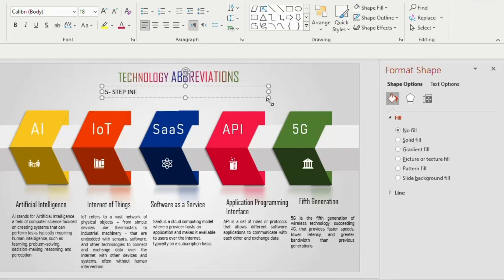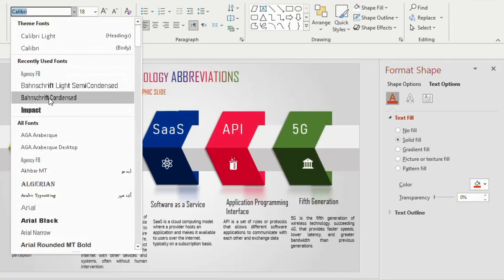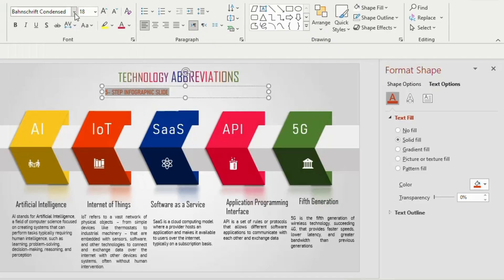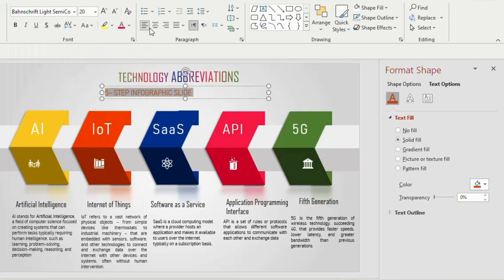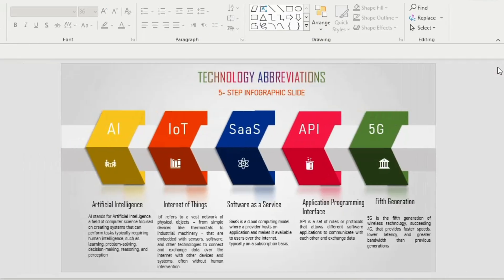Insert another text below. Now type 5 step infographic slide, give a red color to it, font size 20 and align center. Close the format background.